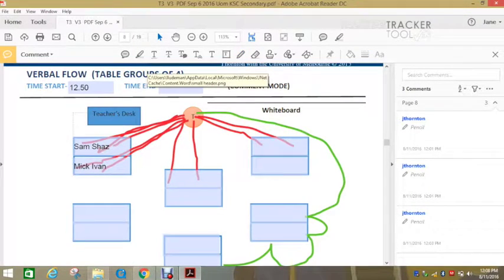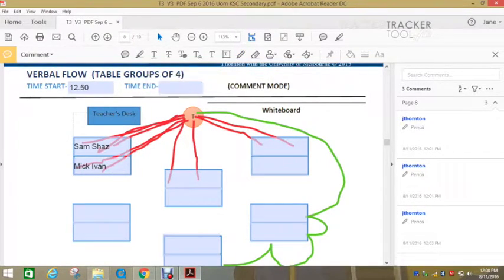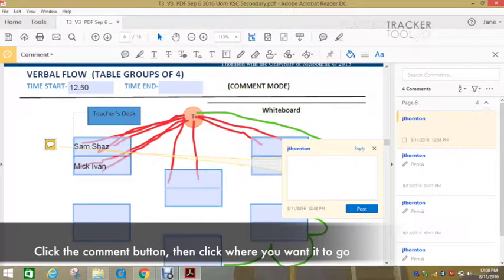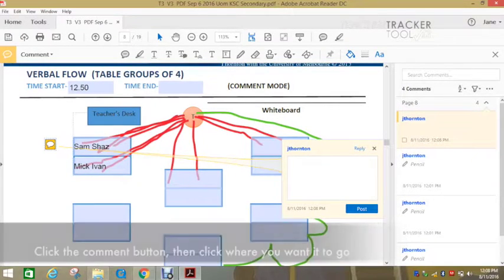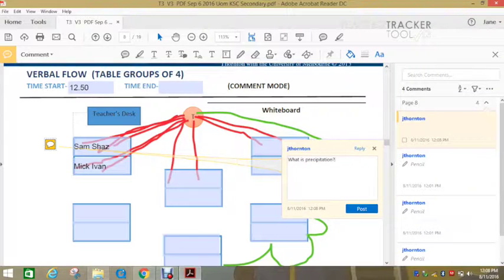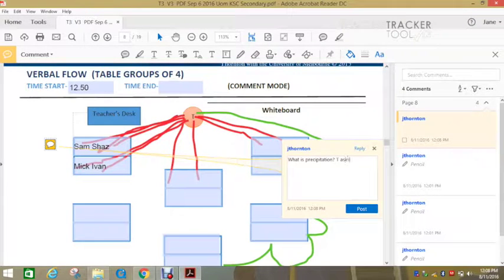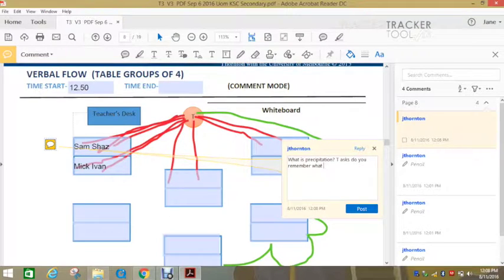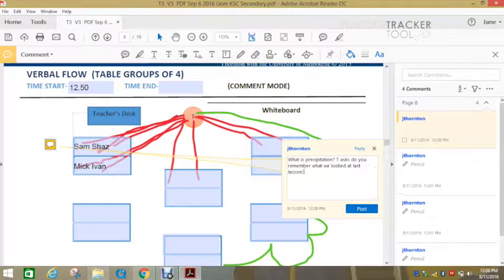Another feature of the verbal flow chart and proximity, is that you can add comment bubbles. And you can, so say Shaz asks a great question, you could write the question down. What is precipitation? Teacher asks, do you remember what we looked at last lesson? And so forth.